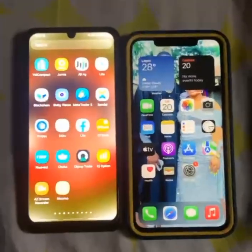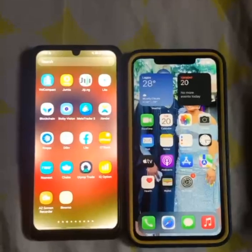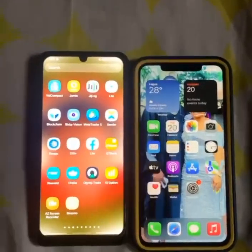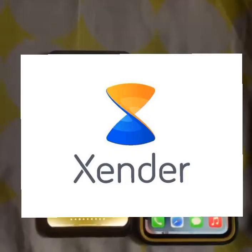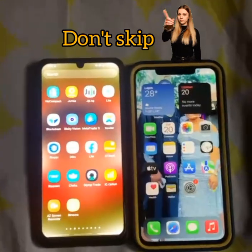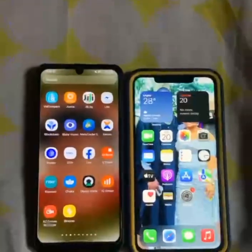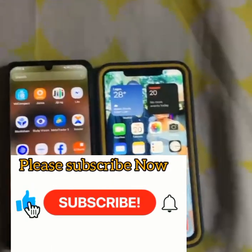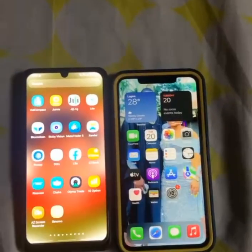Hello, thank you for clicking on this video. Welcome to my channel. In this video I'll be teaching you how you can transfer files from Android to an iPhone and from iPhone to an Android using Zender. It's very simple — watch this video to the end, don't skip so that you won't be confused. If you are new to my channel, kindly hit that subscribe button and turn on the bell notification so you'll be notified anytime I drop a video like this. Now let's get started.